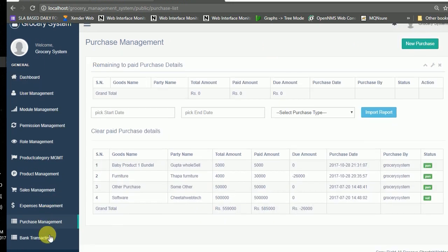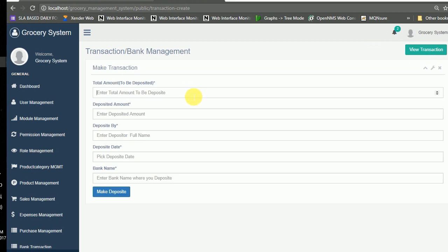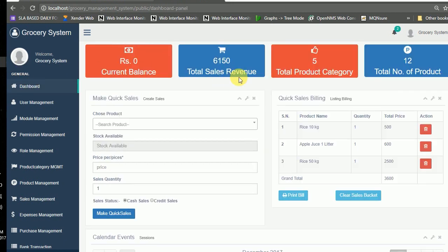Moving to the banking transaction module — here you can see how much amount has been deposited in the bank and how much remains to be deposited. This module manages all banking transaction records.